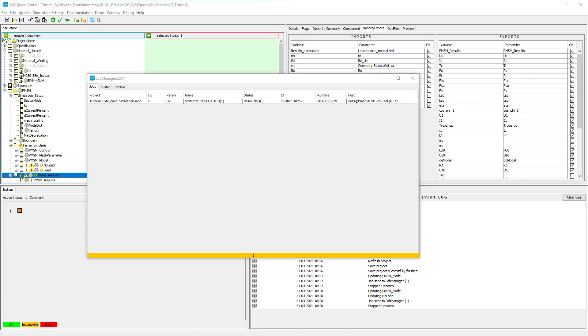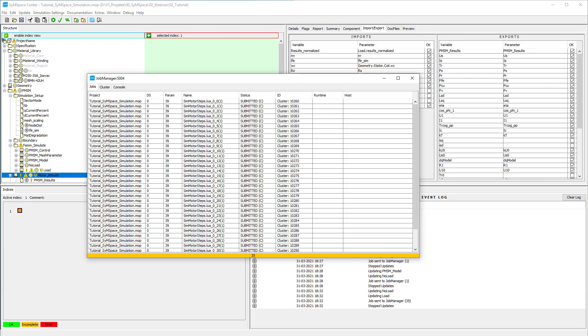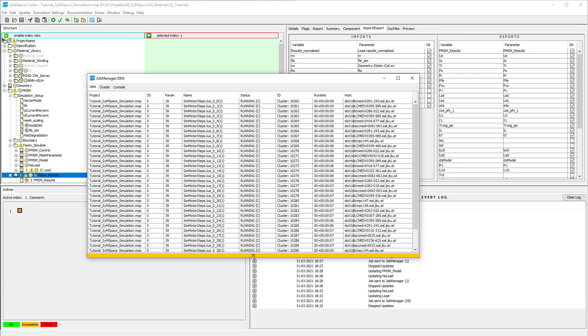For this you can also use the regenerate all option. Then the starting of the simulations and fetching of the results is done automatically.